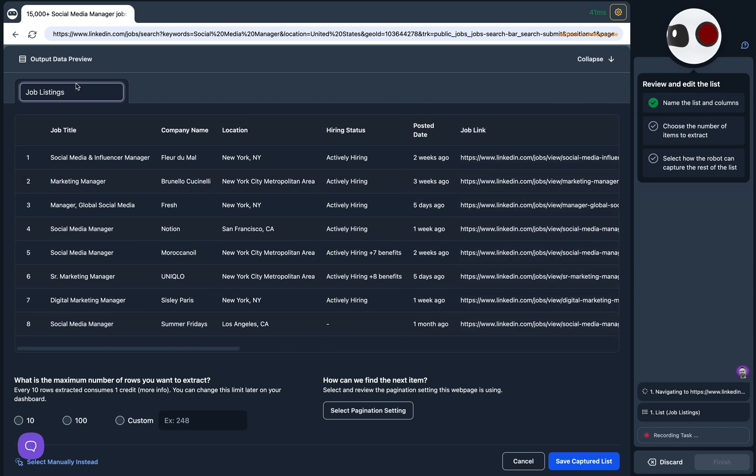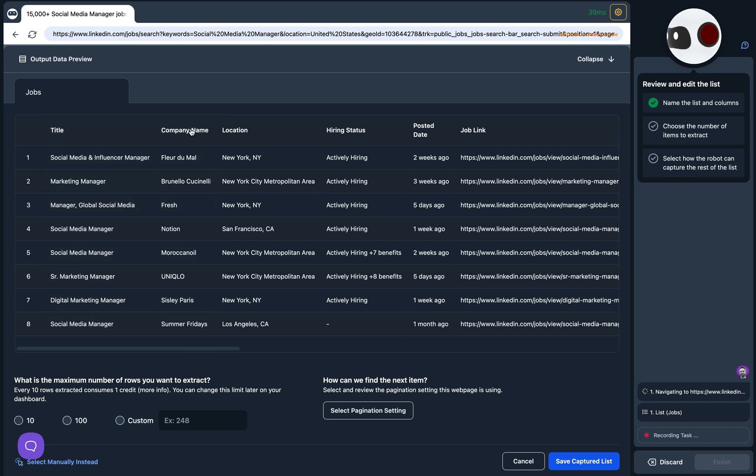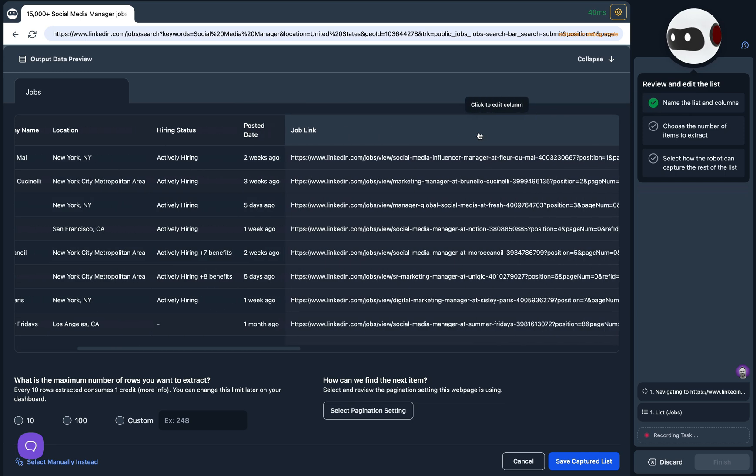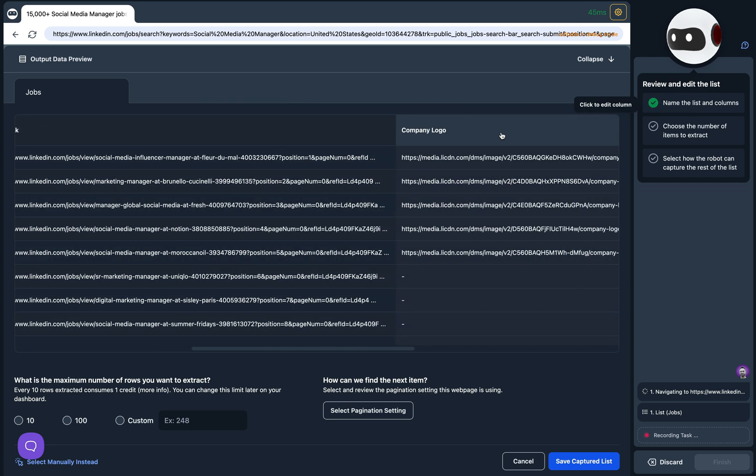You can also click into any of the data columns to rename those. Let's call this Title and we'll press Enter. In addition to renaming, you can remove columns entirely. Let's click on a couple of them and remove them, one and two.